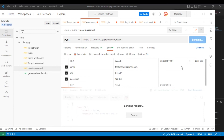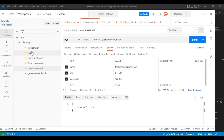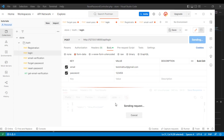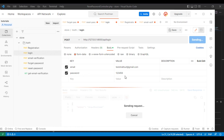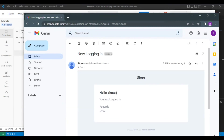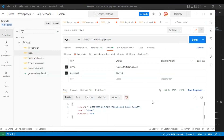Now let's reset the password with the correct OTP — it returns true. Then we log in with the new password from 1 to 6, and we are successfully logged in. We receive the new logged-in email notification confirming the login.